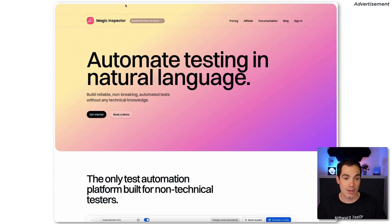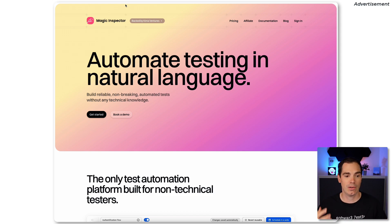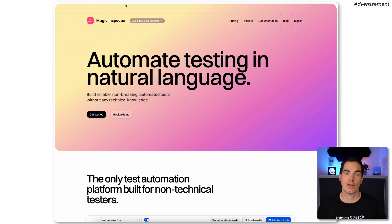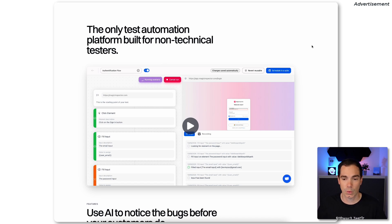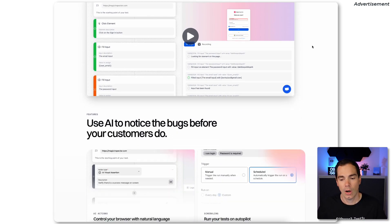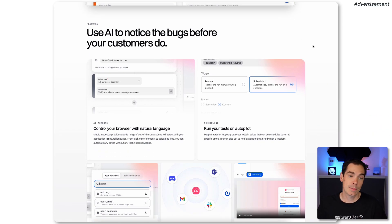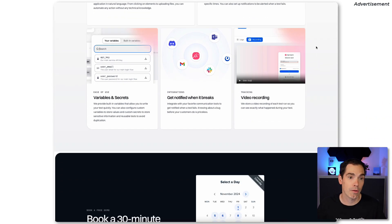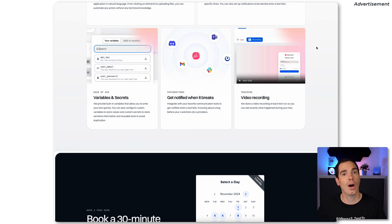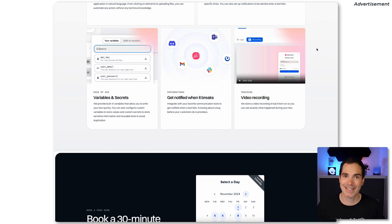Let's jump right into magicinspector.com and see what they are offering. Magic Inspector's claim is 'automate testing in natural language' — that's the really cool part. You can build reliable, non-breaking automated checks without any technical knowledge. Scrolling down the page gives you an idea of how Magic Inspector works, and there's a video for a first impression as well.